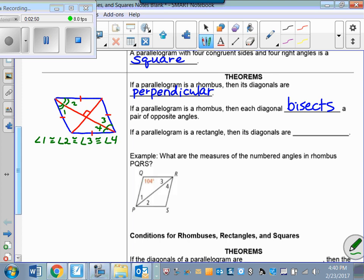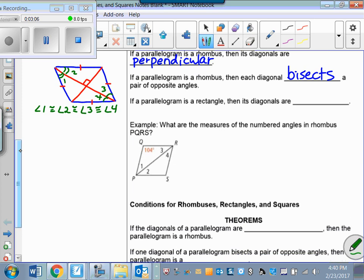If you haven't started making flashcards yet for all these theorems and definitions, you really must do so, because today is where things start to get jumbled up in your head — all these properties of these different quadrilaterals, if you haven't memorized them.